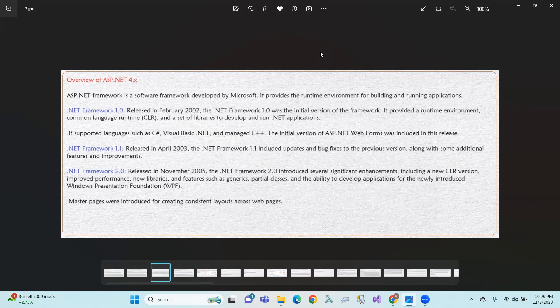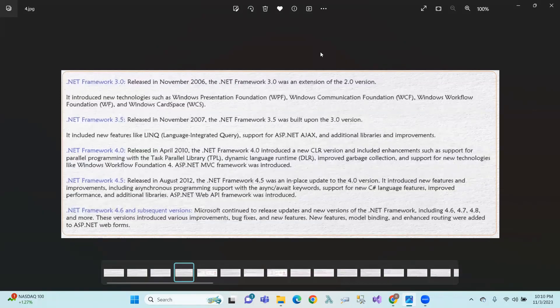In .NET Framework 2.0, master pages were also implemented. .NET Framework 3.0 was released in November 2006 and is an extension of 2.0, introducing WCF — Windows Communication Foundation — and WPF — Windows Presentation Foundation. .NET Framework 3.5 was released in November 2007 introducing LINQ programming.